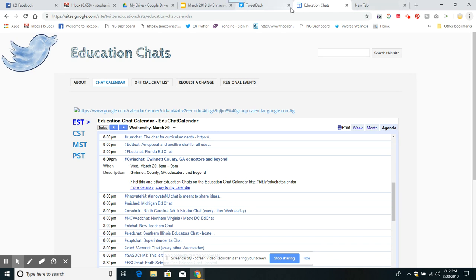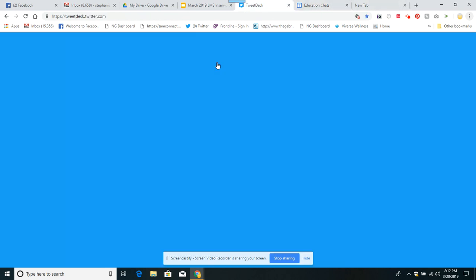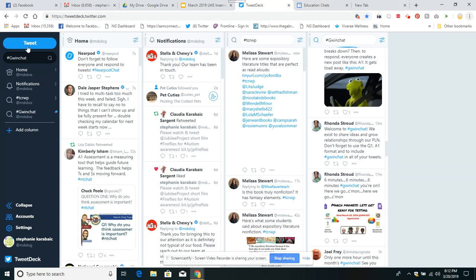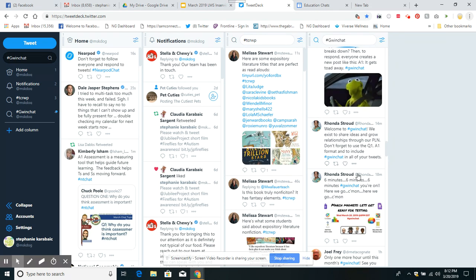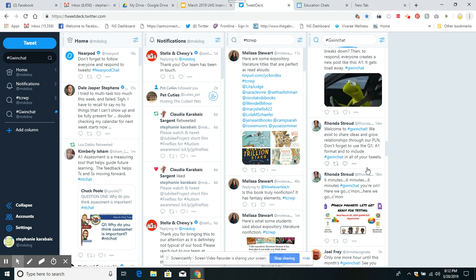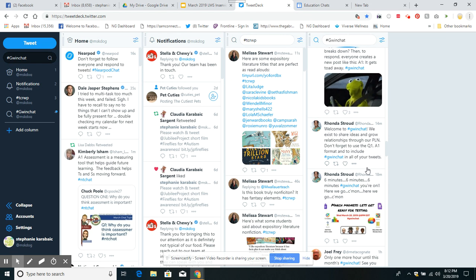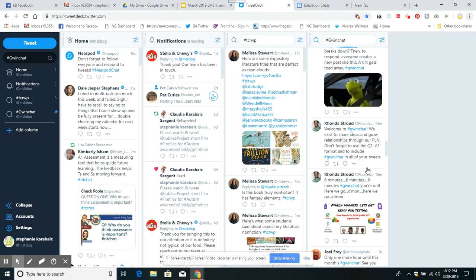So I went over to TweetDeck and that's what I typed in here. When I did that, this column popped up. This is the start of the chat. Welcome to Gwyn chat. We exist to share ideas and grow relationships through our PLN. Don't forget to use the question one, answer one format to include Gwyn chat in all your tweets.